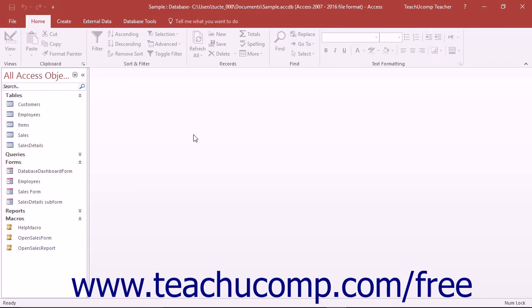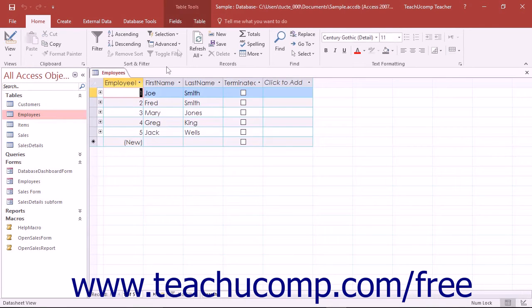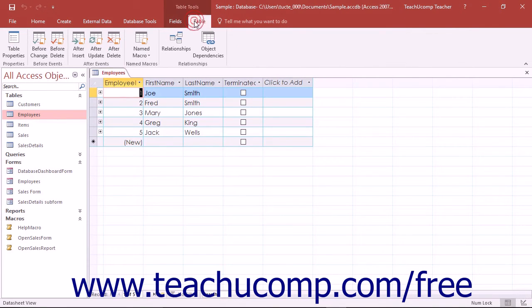You can also create named data macros that can be called in the same way that standalone macros can be called. To create a data macro, first display the table within which you want to create the data macro in datasheet view. Next, click the Table tab within the Table Tools contextual tab in the ribbon.